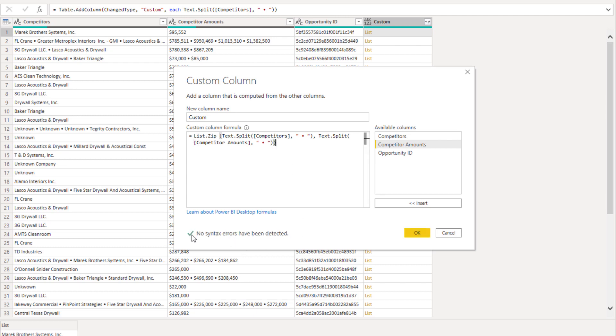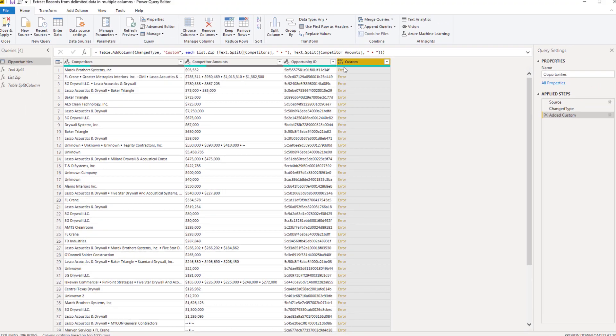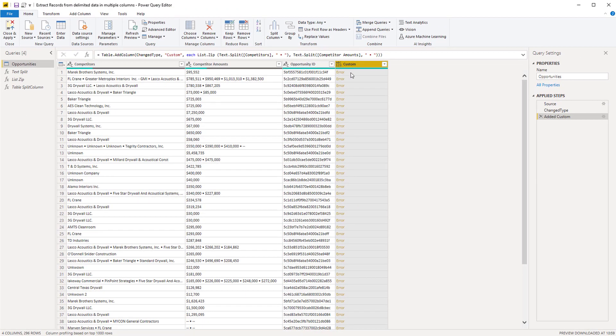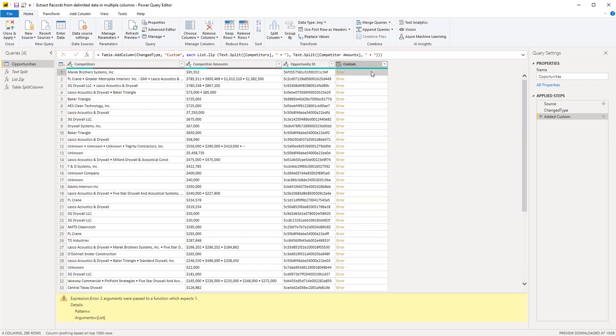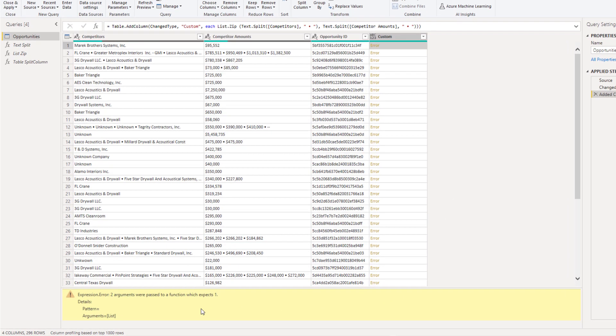OK, so it says we did not make any errors or it didn't detect any errors and when I click OK I do get an error. So let's click off to the side in the white space.